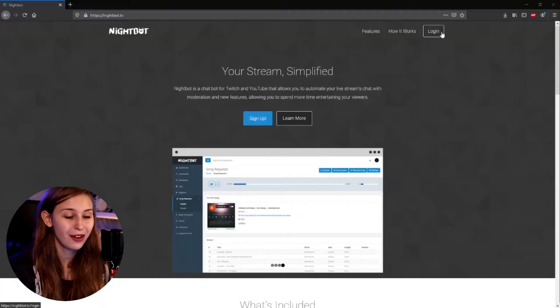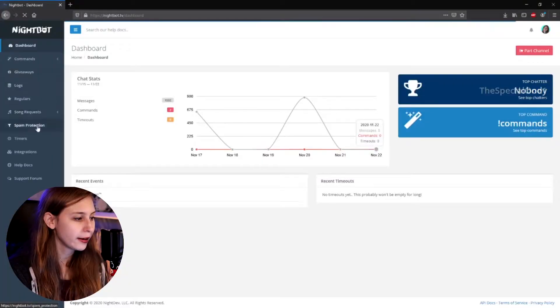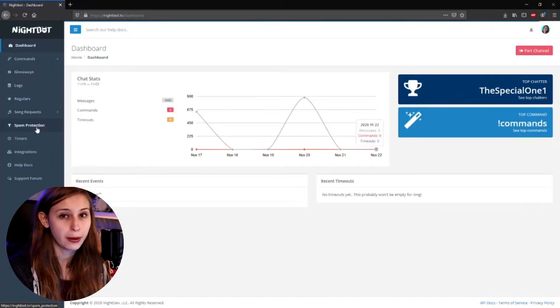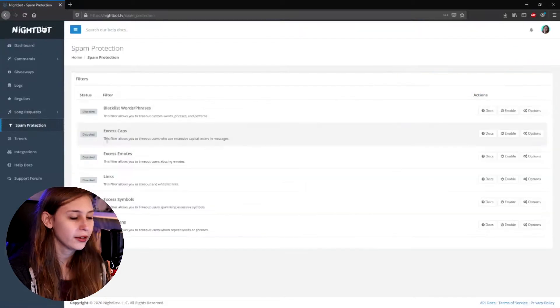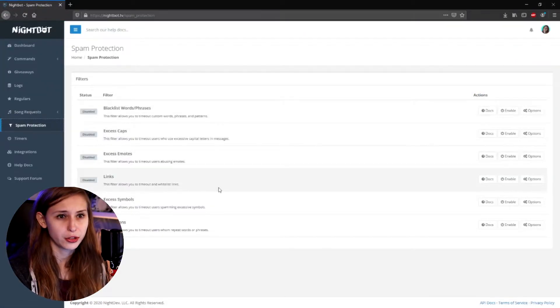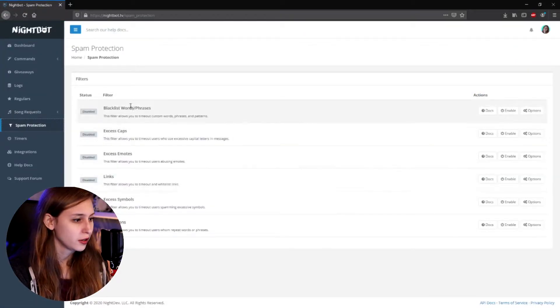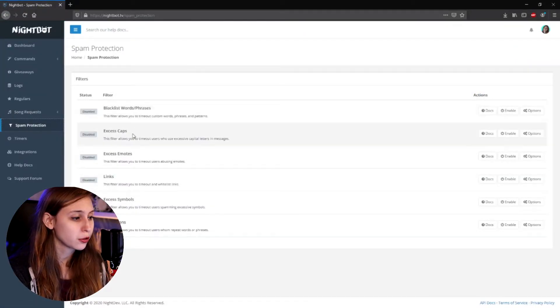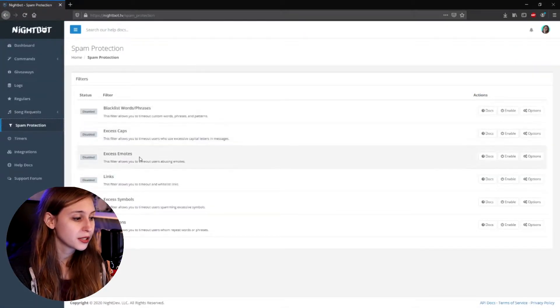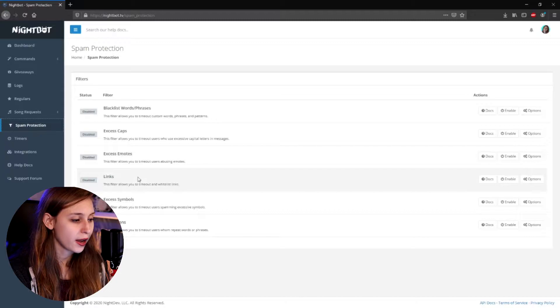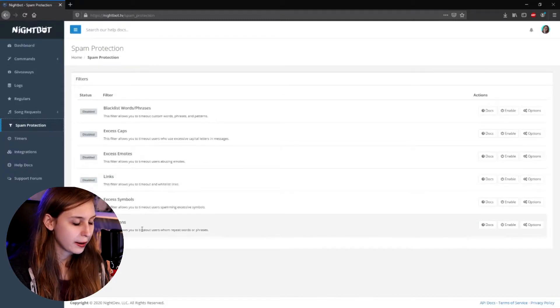For this we need to go to nightbot.tv and log in. Then on the left we go to spam protection. Here we see a lot of different options: blacklist words, caps, emotes, links, symbols, and repetitions.